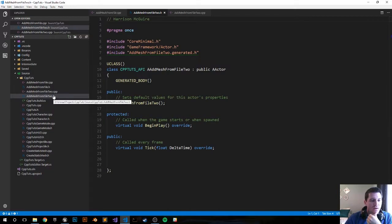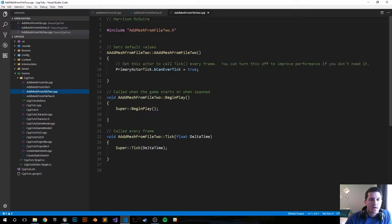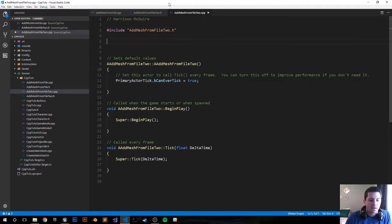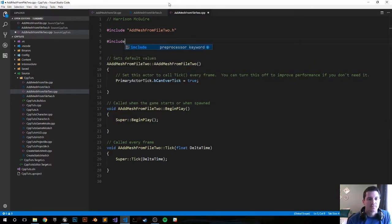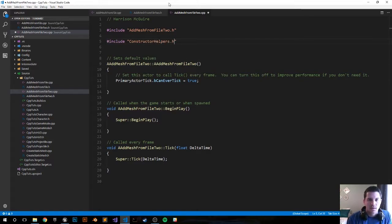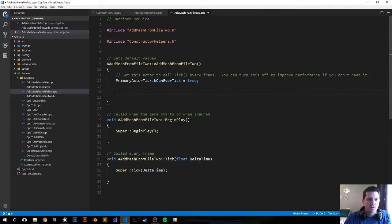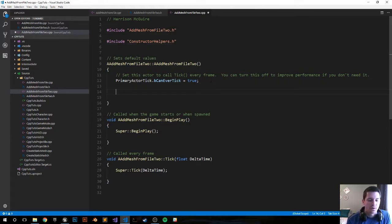We just created our two files. We don't need the header file right now. In the includes file we have to include the construction helpers. This will allow us to use the f object finder function.